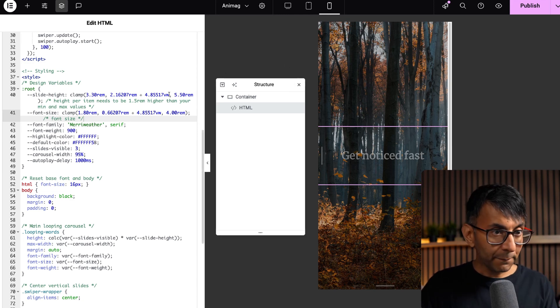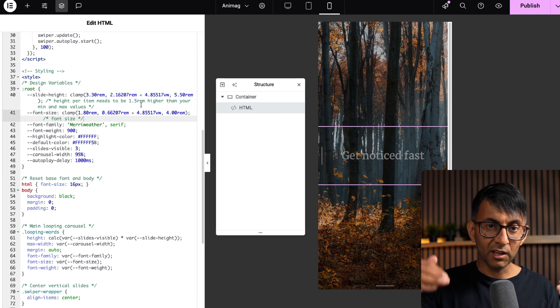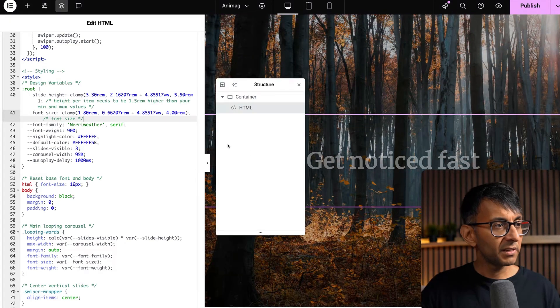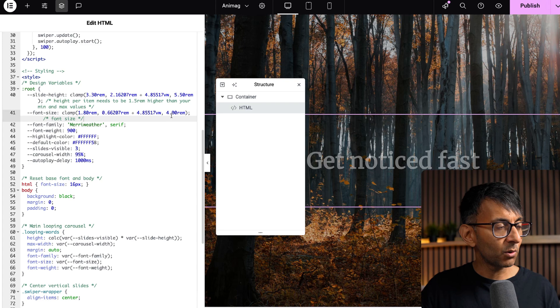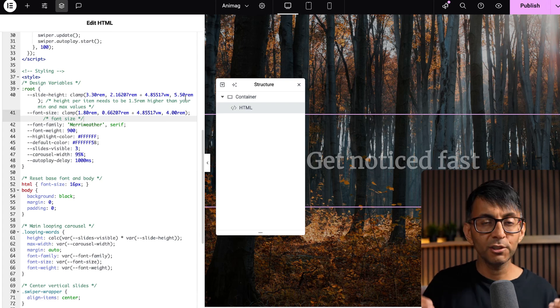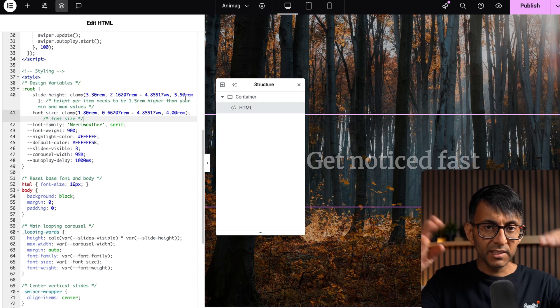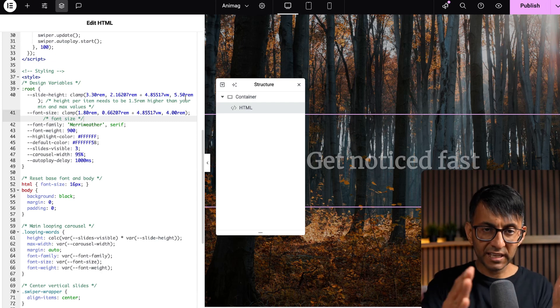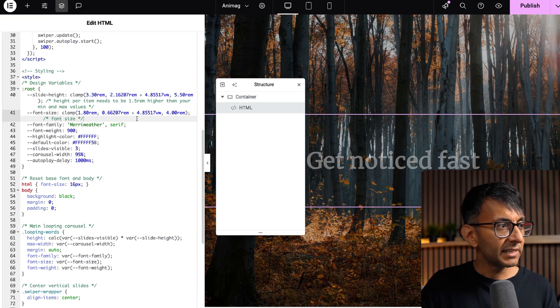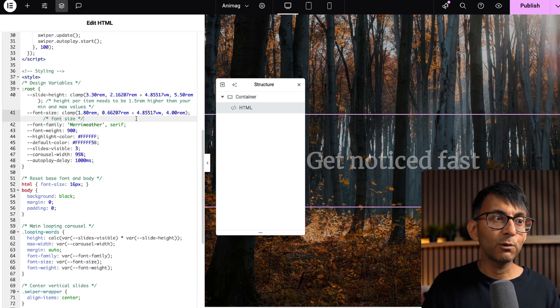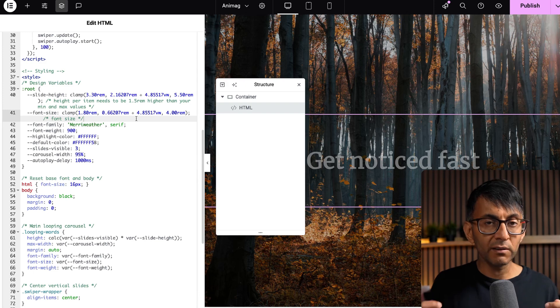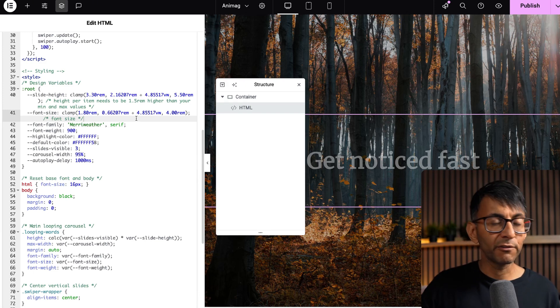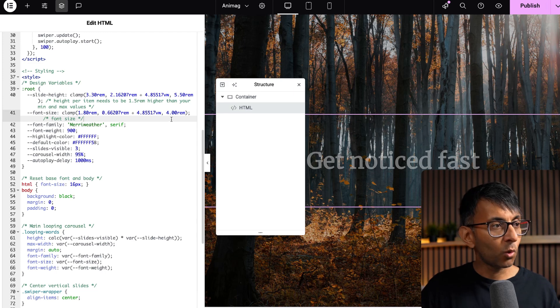The second important bit though about the clamping was what is the line height between them. So when you get onto the desktop, the gap between them, it was 5.5rem for the line height. You can use EM as well, but I just did 5.5rem. But as you scale down to the mobile, I want it to go to 3.3. Now, the rule of thumb that I found worked really well in this scenario, it could vary between your font family, was to add on 1.5.